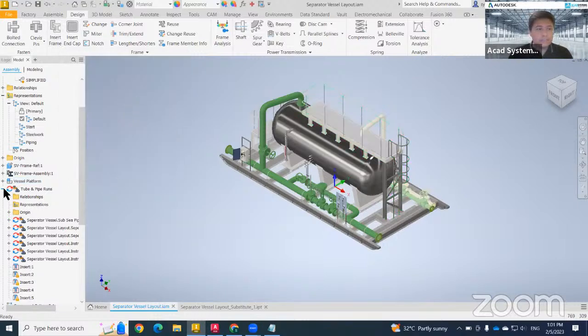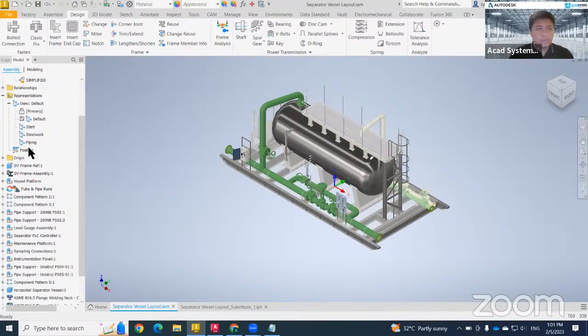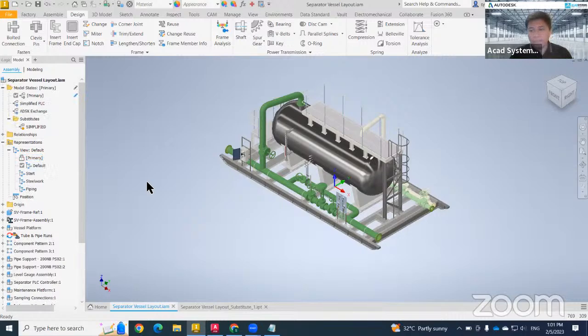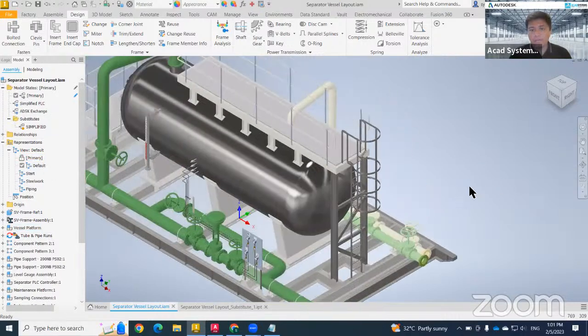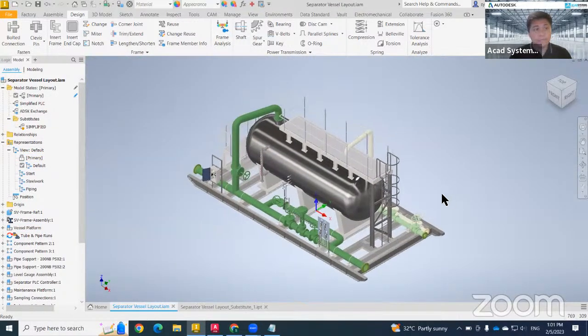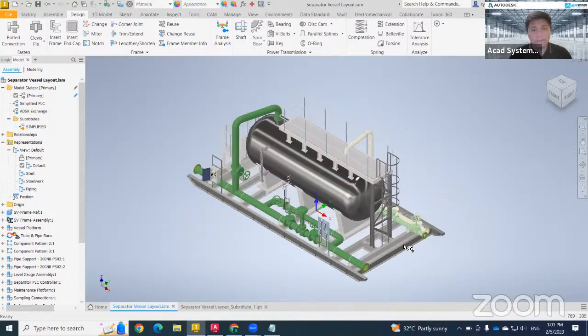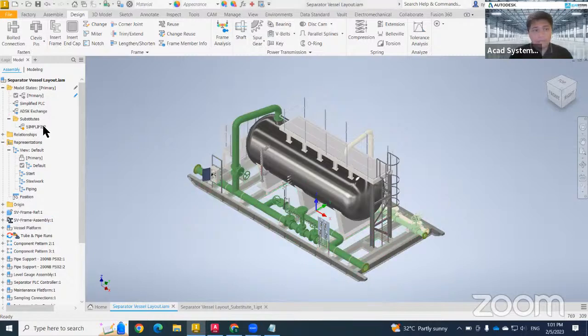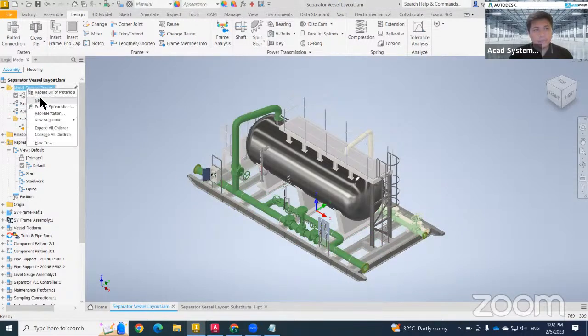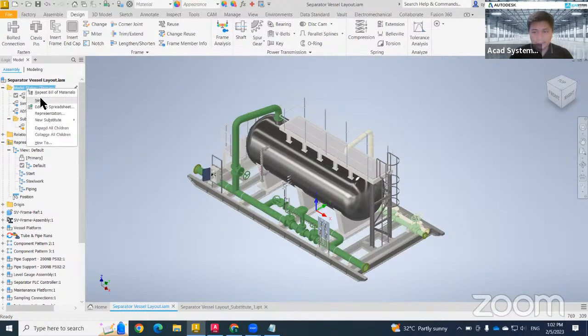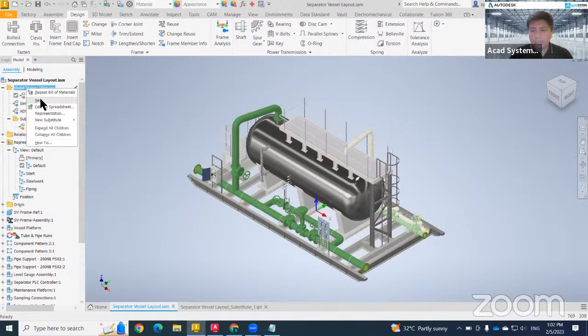So let's go straight away to our topics: from Inventor assembly, how we want to transfer to Plant 3D. First step, we need to do a simple simplification for our model. In case you're already familiar with Inventor, what you can do is just need to create a new model state here. Just right-click and click new model state.